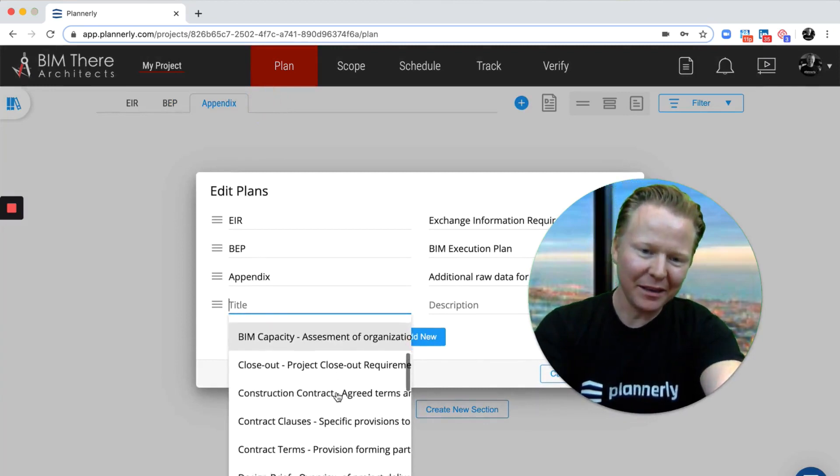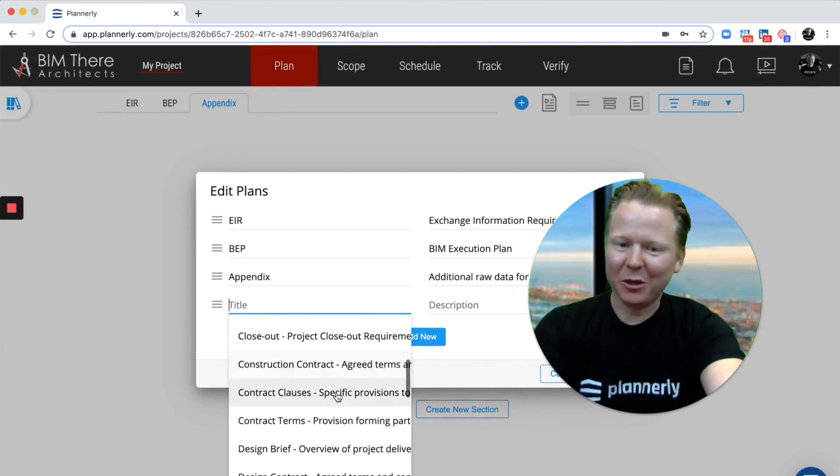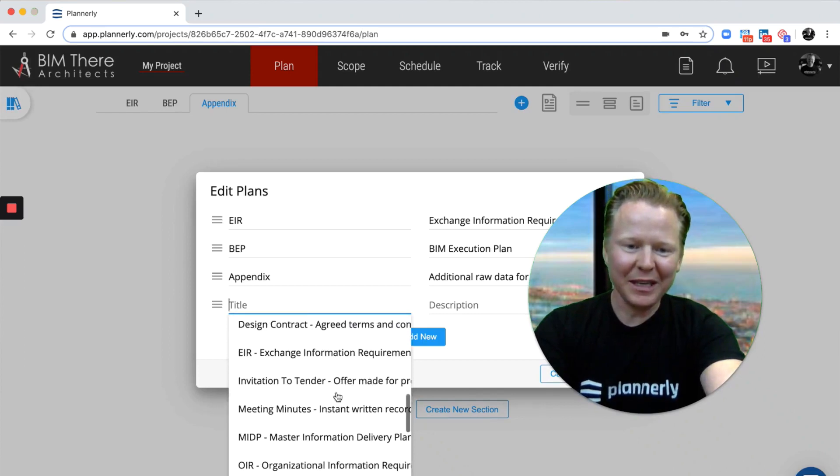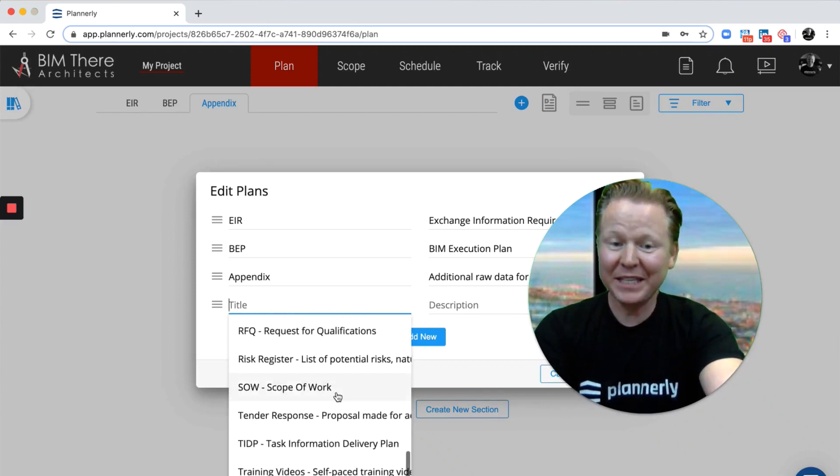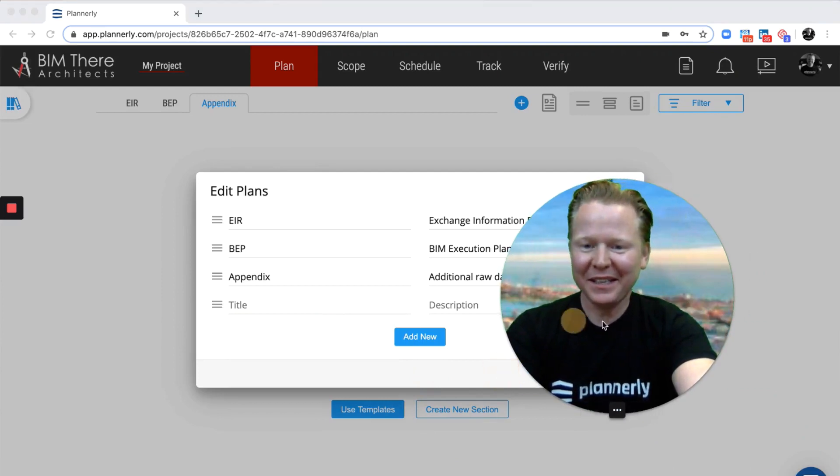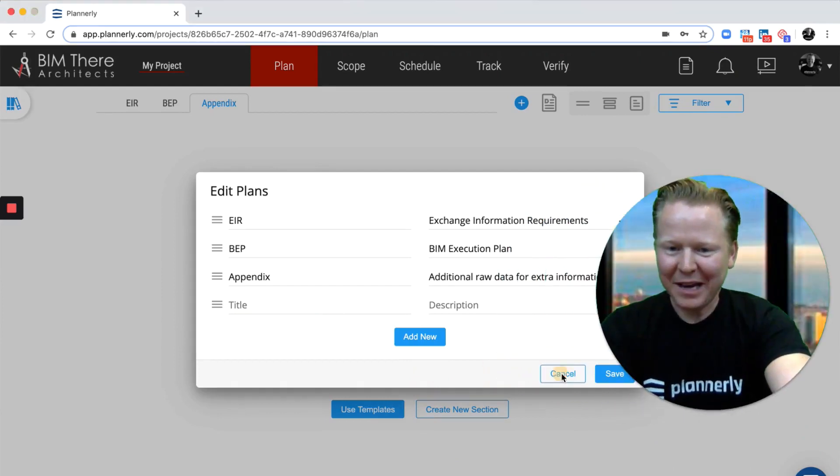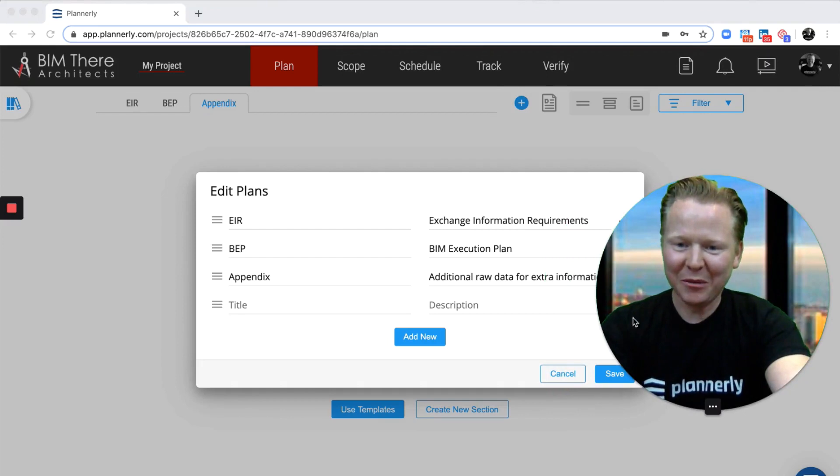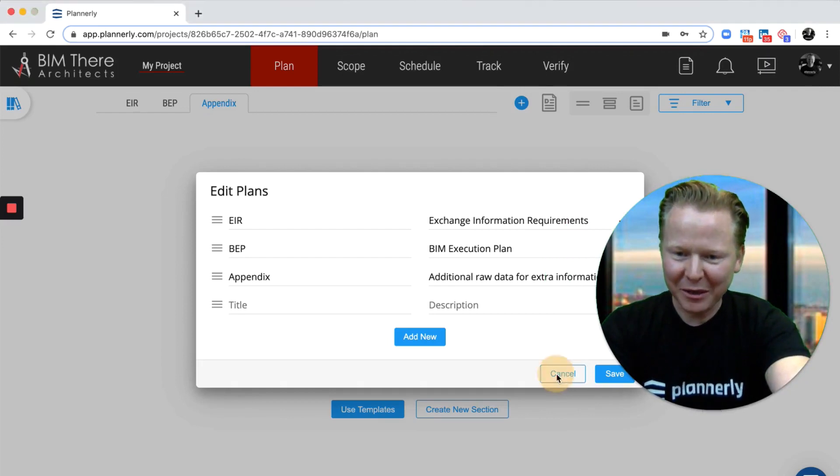Whether they are contract clauses or about the design brief or meeting minutes, some people even use it for managing their training material as well, which is a great one.